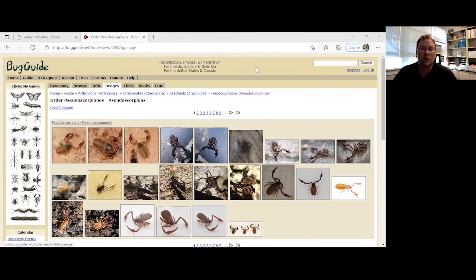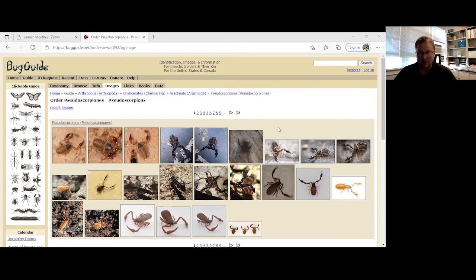This is also a really good chance if anyone has something they're trying to work on as they're putting their boxes together. Isaac is an expert in this and can probably answer all kinds of questions about collecting and where he's found things.